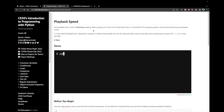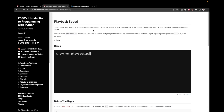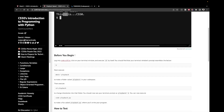Some people have a habit of speaking rather quickly — by the way, I am one of them — and it would be nice to slow them down, like YouTube's 0.75 playback speed, or by having them pause between words. In a file called playback.py, implement a program in Python that prompts the user for input and then outputs the same input, replacing each space with three periods. Here's a demo: we run the file, enter a message, and every space is replaced with three periods. That's our goal for this problem.